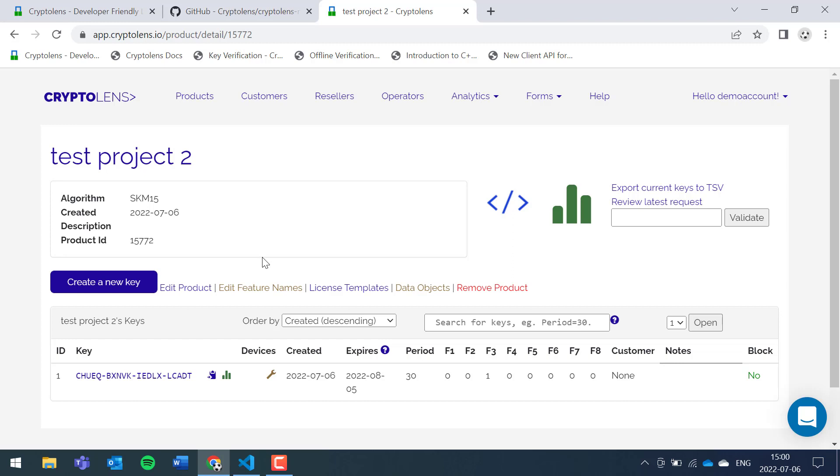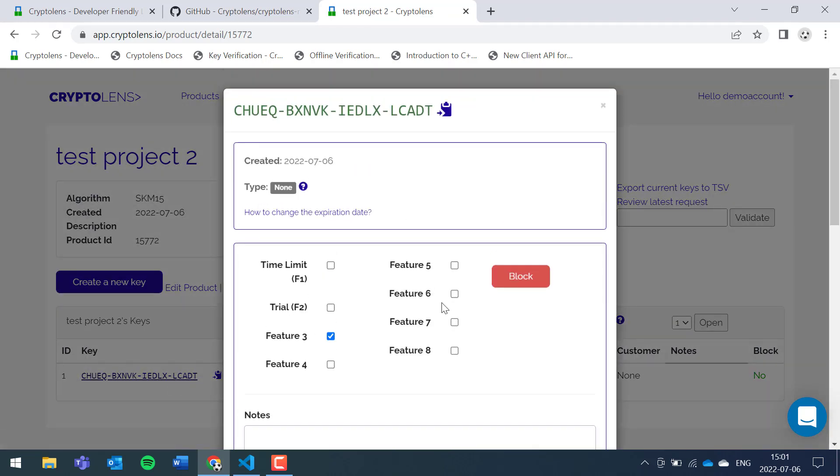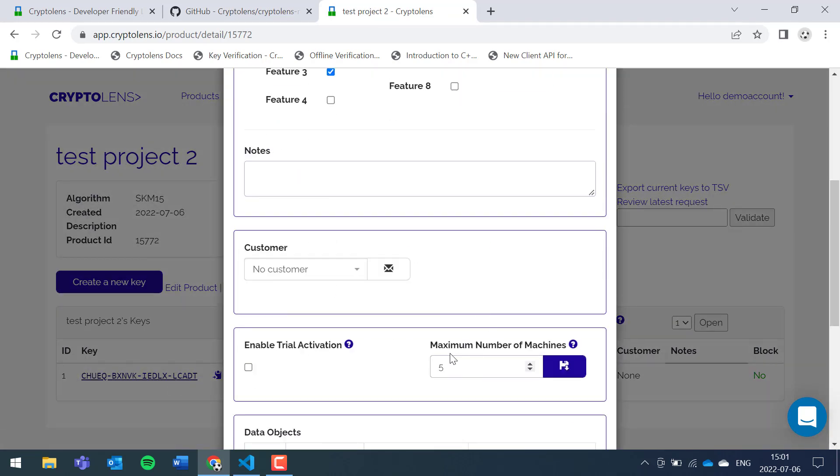So for example you might have clients who have your application installed on maybe like 100 computers, but then you could have a constraint that they can only use it on 10 of them simultaneously. That way, you can think of it as a way for each of the computers to lease a license for a specific period of time. So for that to work, we had to set the maximum number of machines to a value greater than zero.